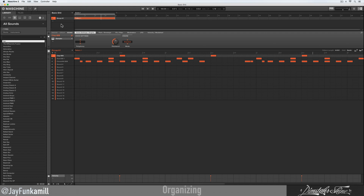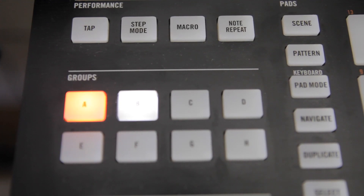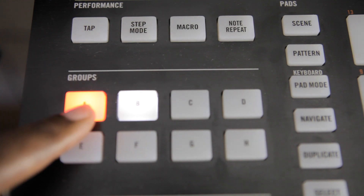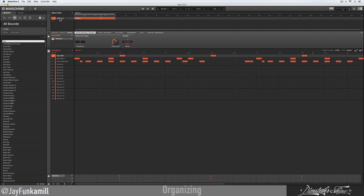With that said, I want to start adding in some new instruments, but before I do that I want to organize what I got, which is my drums — and that's in group A. On your controller under groups, just the A should be lit up. I'm gonna double click on this and title this 'drums' real quick.